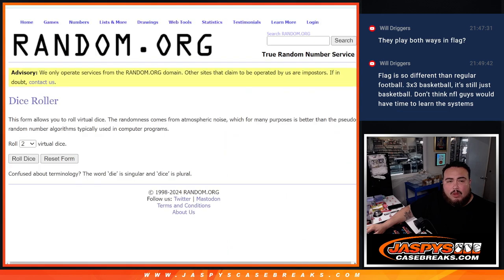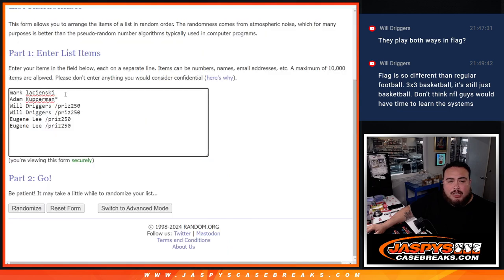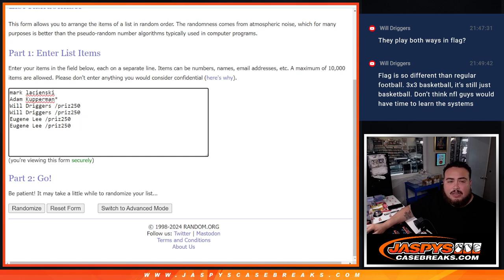So we sold two straight up with Mark and Adam. Thank you guys. And then we did a mini pack filler and sold it out there with Will and Eugene getting in. Congratulations guys.